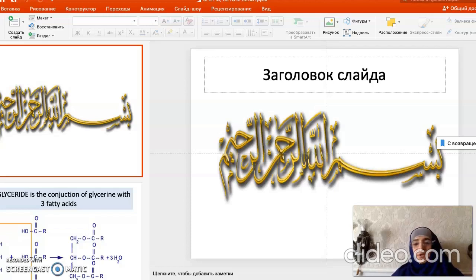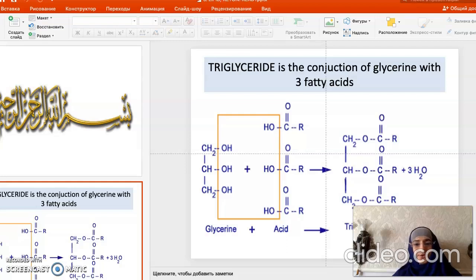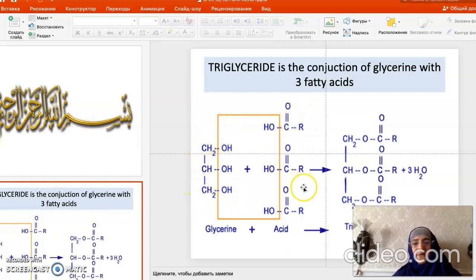The average daily intake of lipids by adults is about 100 grams, 90% of which are triacylglycerols. Triacylglycerols are compounds containing glycerol and three fatty acids together.